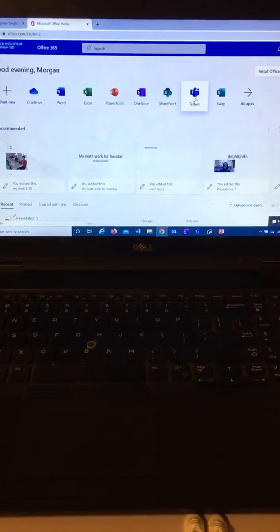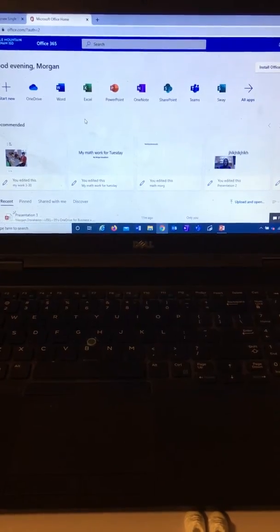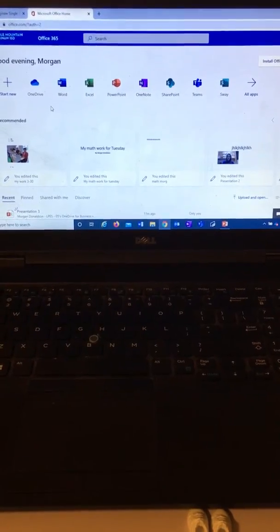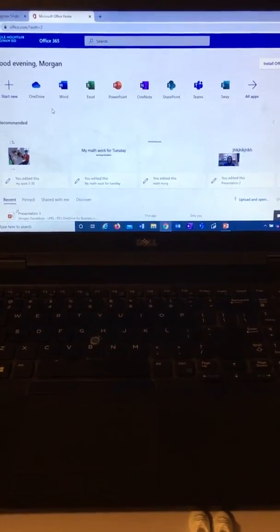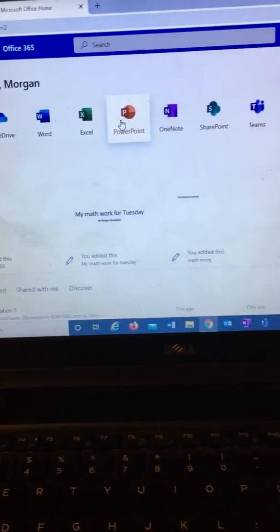Now the two documents that you really want to pay attention to to do work on the computer is Word and PowerPoint.